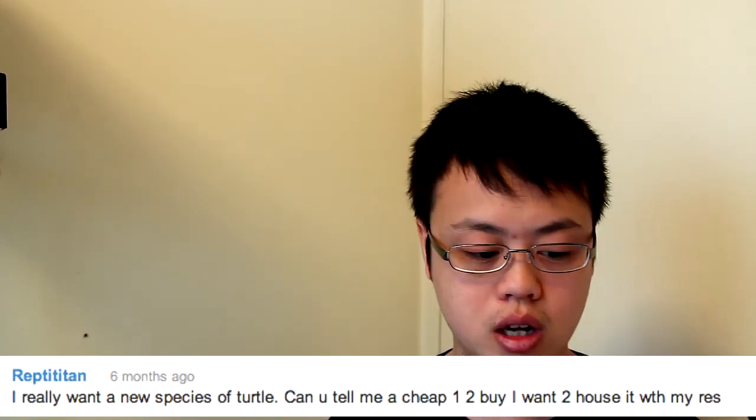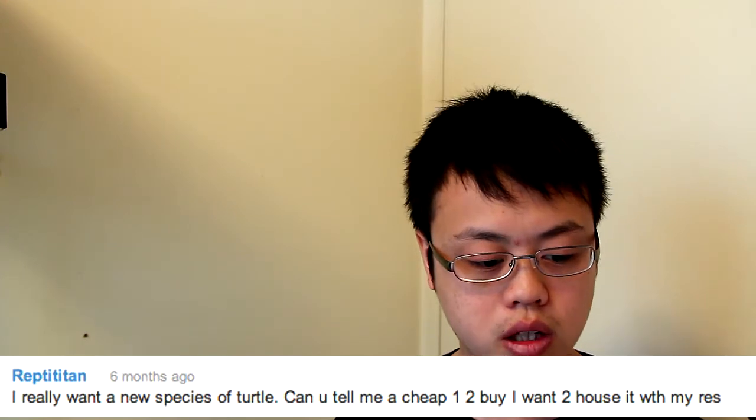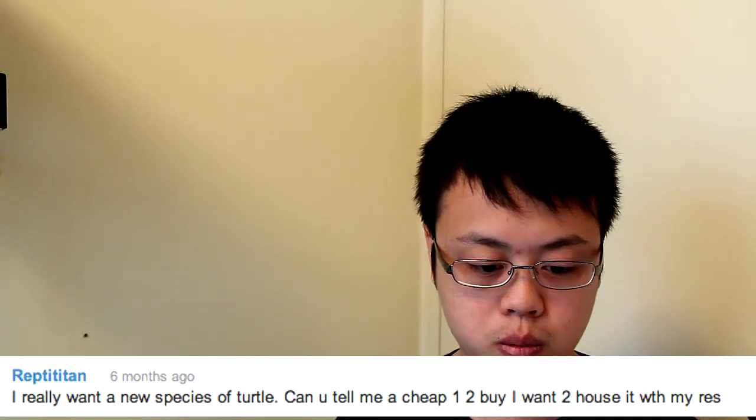Reptitan says, I really want a new species of turtle. Can you tell me a cheap one to buy? I want to house it with my Red Ear Slider. Turtles in general are pretty cheap, unless you're buying really exotic ones, but I wouldn't recommend you buy one just because you want a new turtle that's cheap, and I really wouldn't recommend you throw it in your tank with your Red Ear Slider. If you want another turtle, get a new setup for the new turtle. Unless, of course, you have a massive pond where you could just put more turtles in, but I wouldn't recommend that because sliders are crazy, and they might attack each other, they might think they're each other's food, and then you're gonna end up having to separate them anyways, and you might have to have some veterinarian bills on top of that. Don't do that. Just get a new tank.